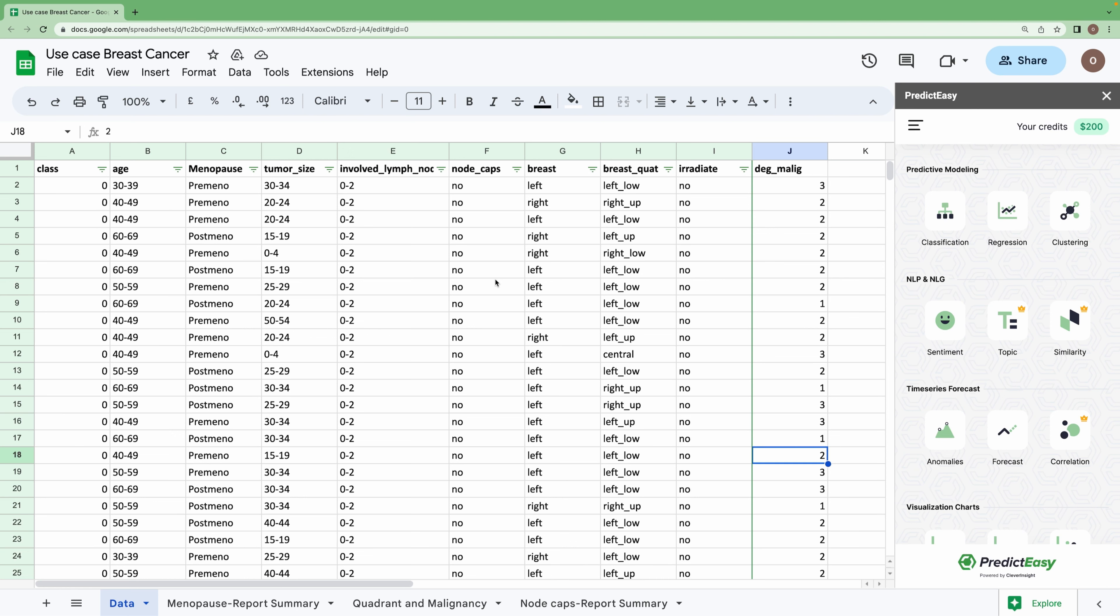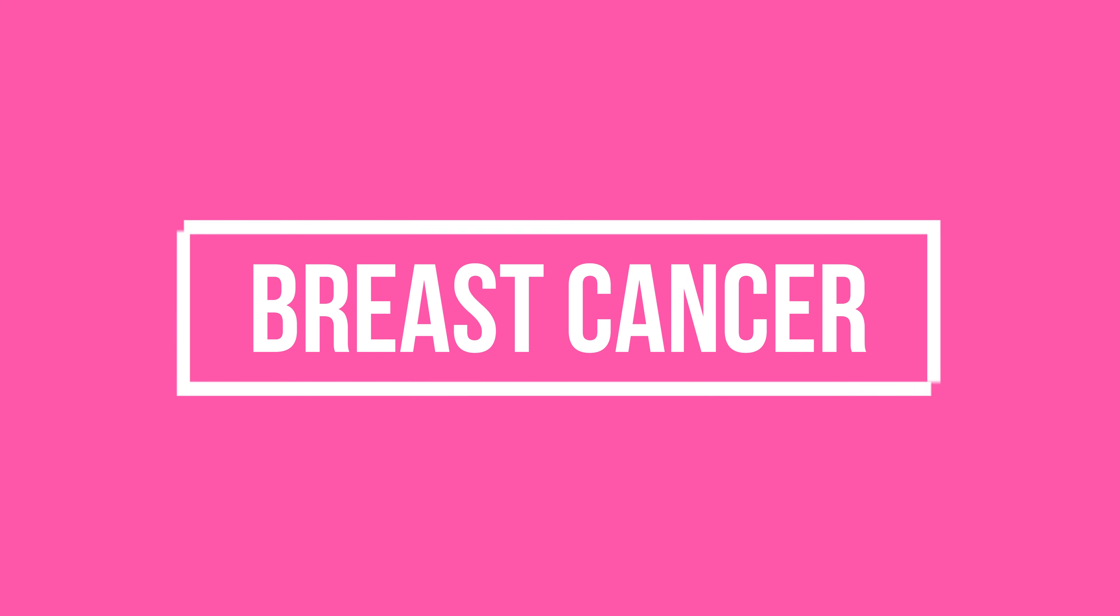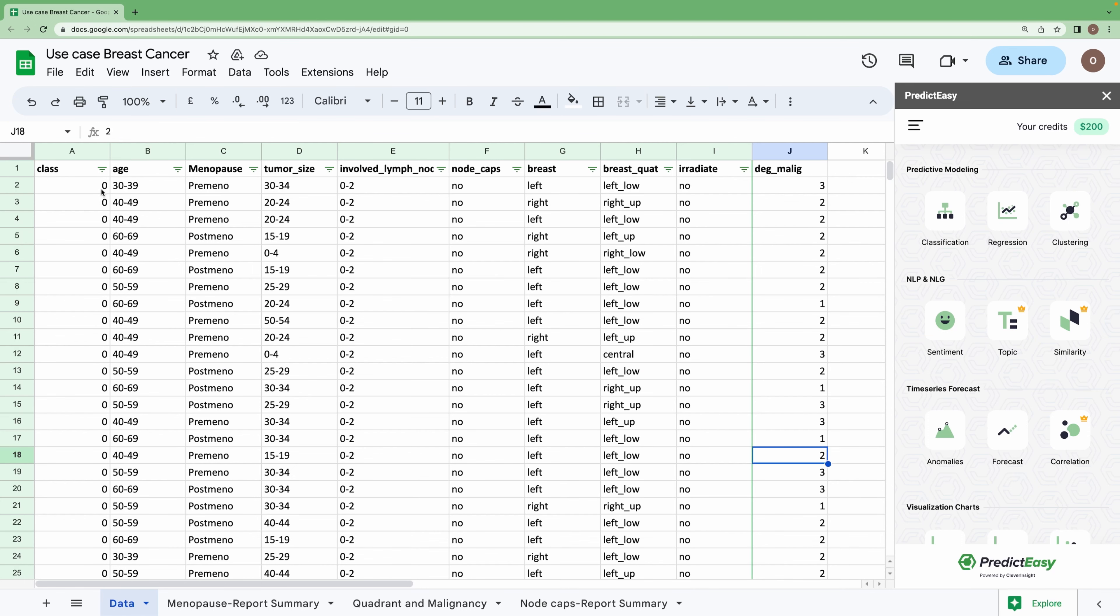Hello and welcome back. Today let's look into another interesting use case on healthcare. For this use case, we have taken a breast cancer dataset. Here, the class indicates whether the particular person has cancer or not, and we have various other features as well, like degree of malignancy, menopause, etc. We have also framed a few questions. Let's solve them one by one.